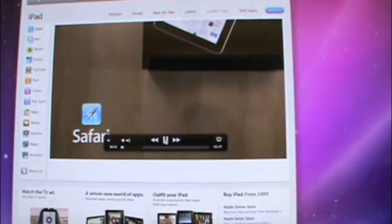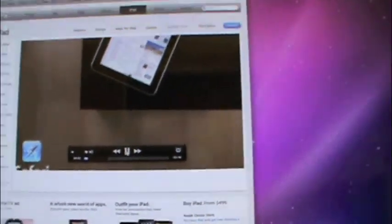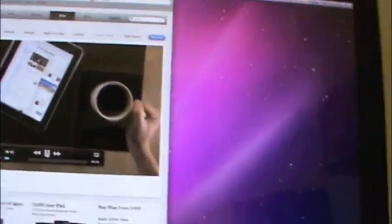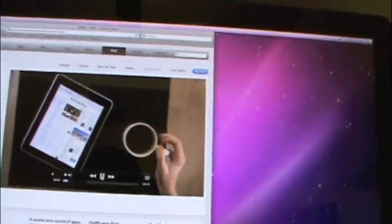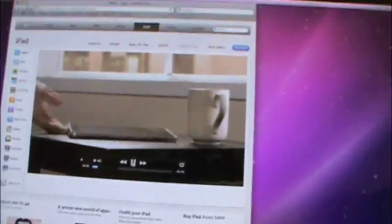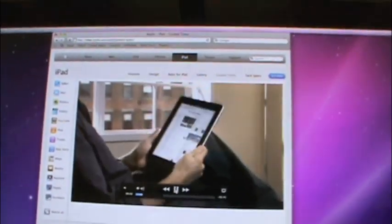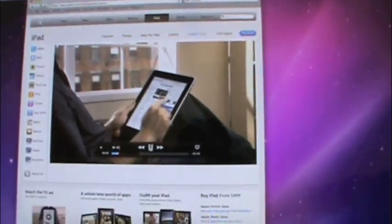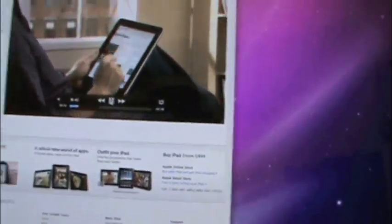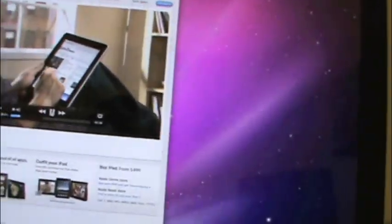And as you can see, the quality is just absolutely amazing. Safari on iPad puts whole webpages right in your hand. So you can see that.